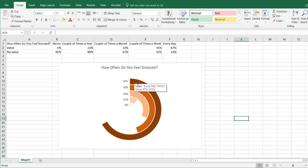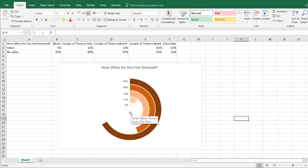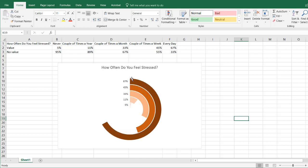So what we have here are these concentric rings, and each of them start at a common place but they end up at a different place depending on the percentage. A full ring is 100%, and wherever the ring ends is that percentage — this is 67, 45, 33, 11, 5.